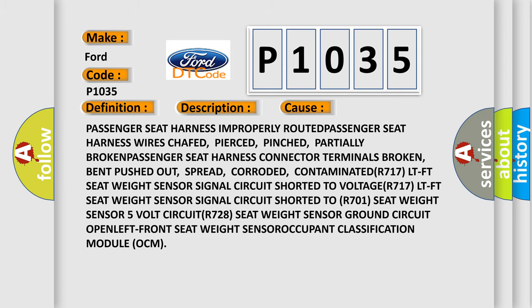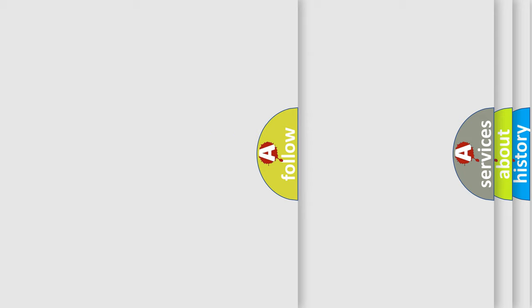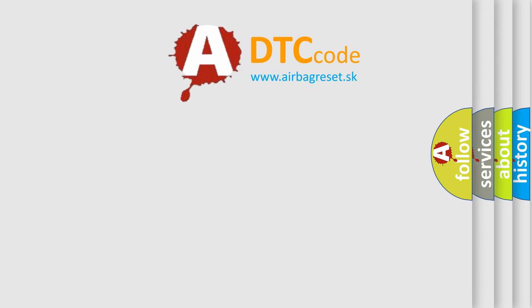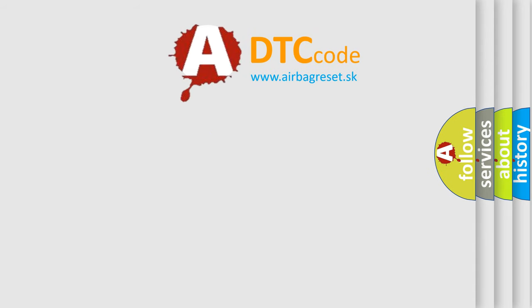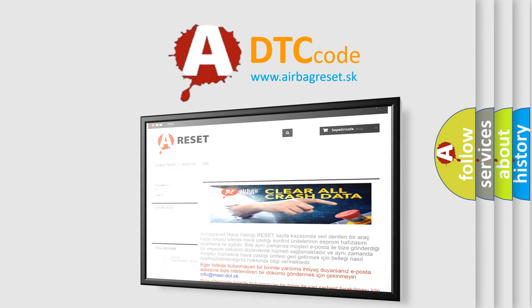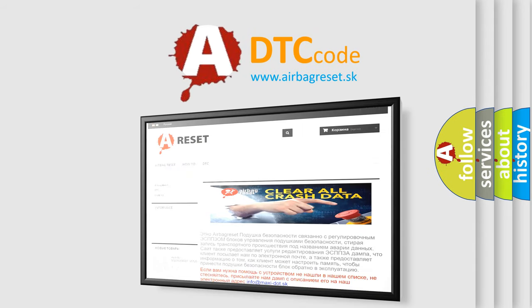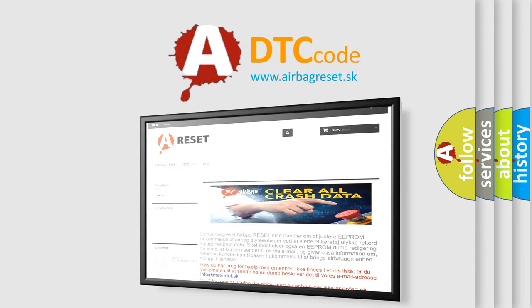The Airbag Reset website aims to provide information in 52 languages. Thank you for your attention and stay tuned for the next video.